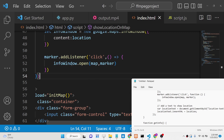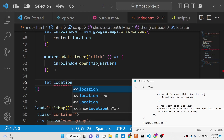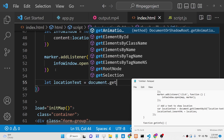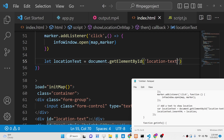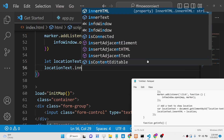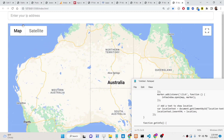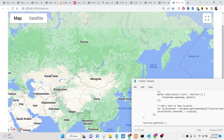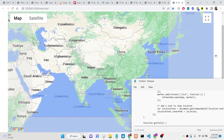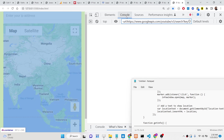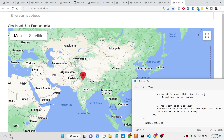Now we simply need to display the location text on screen. We get the reference to the element with ID 'location-text' using document.getElementById(), then set locationText.innerHTML equal to the location string. Now you can see the location — Ghaziabad, Uttar Pradesh, India — is showing on the screen.